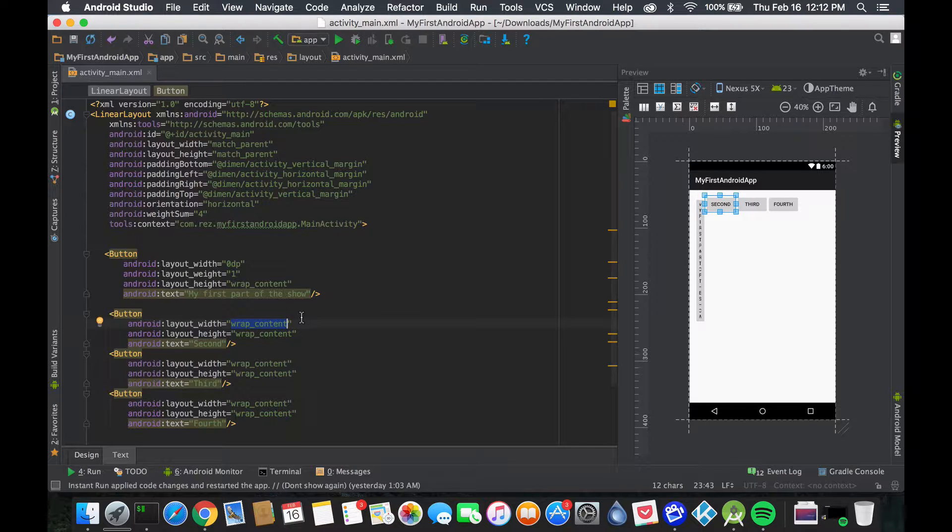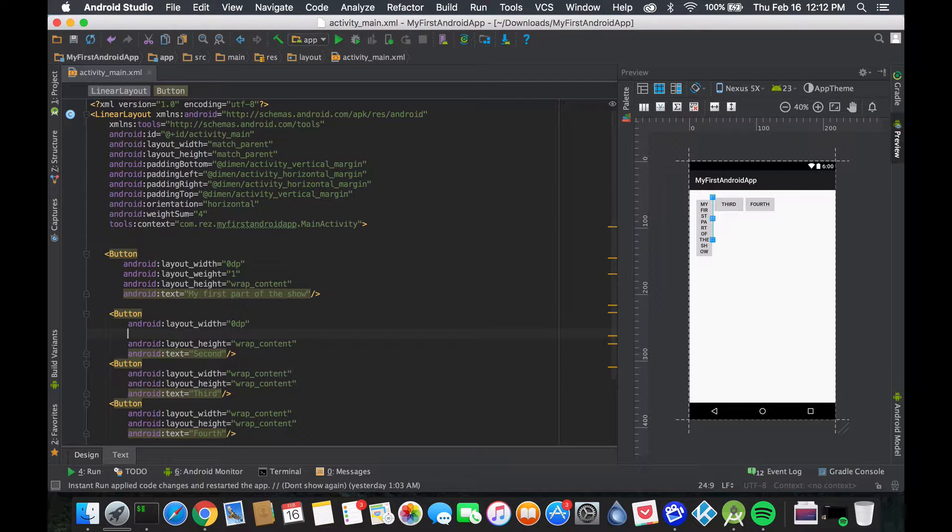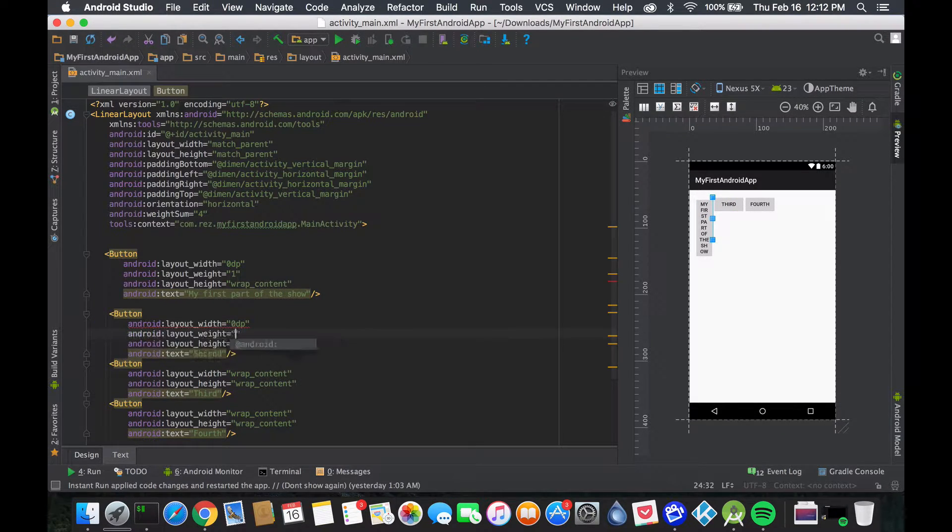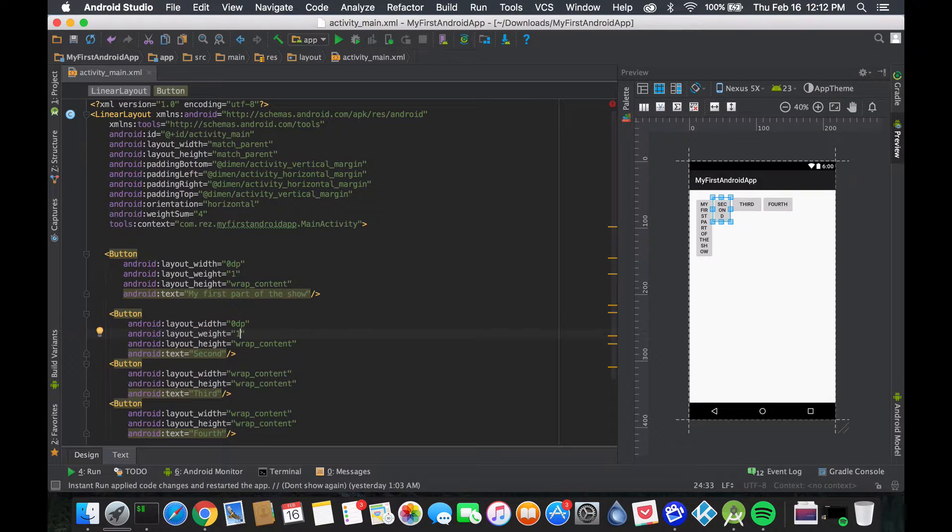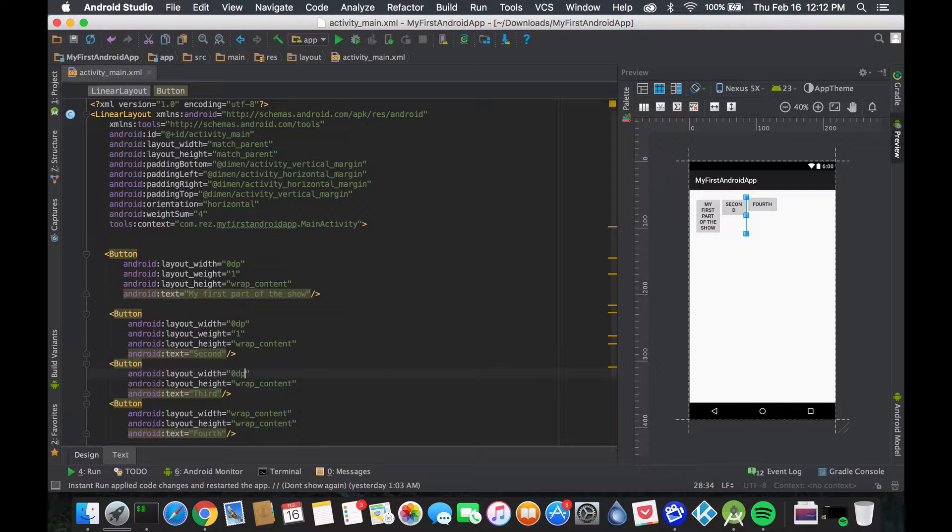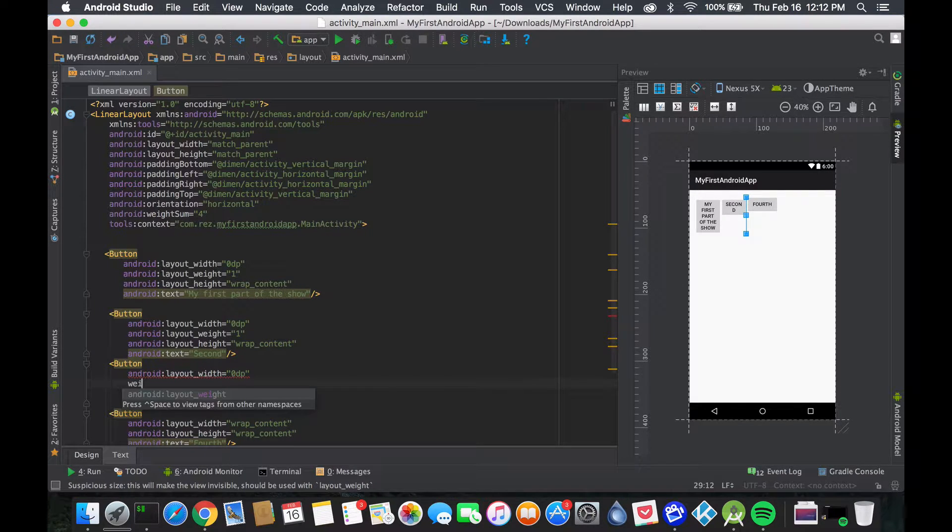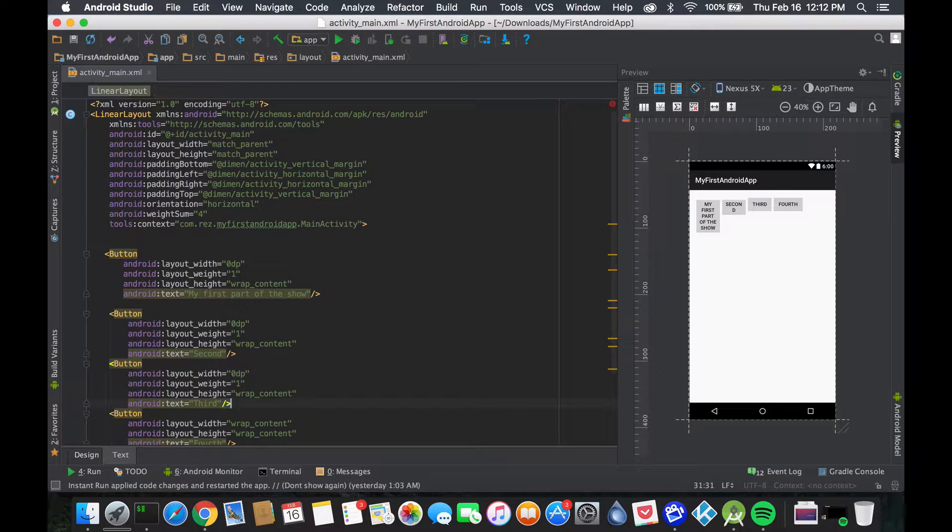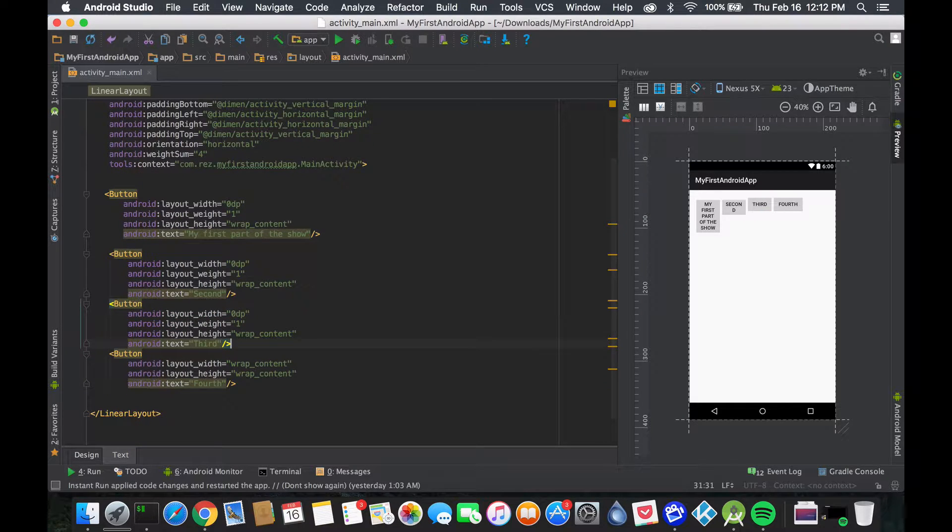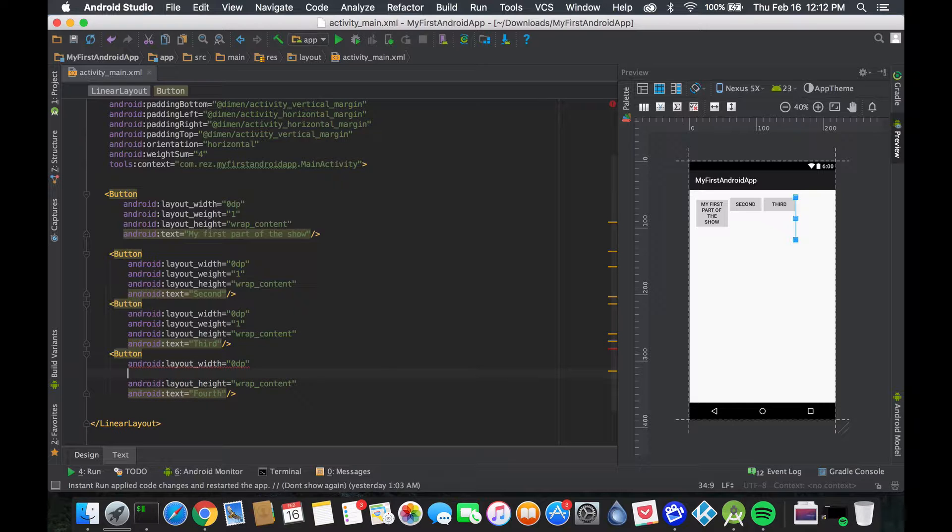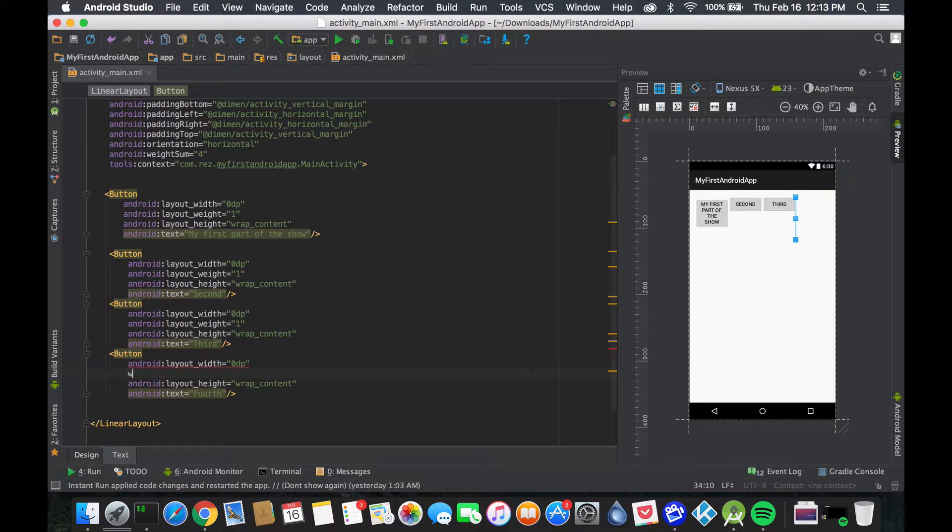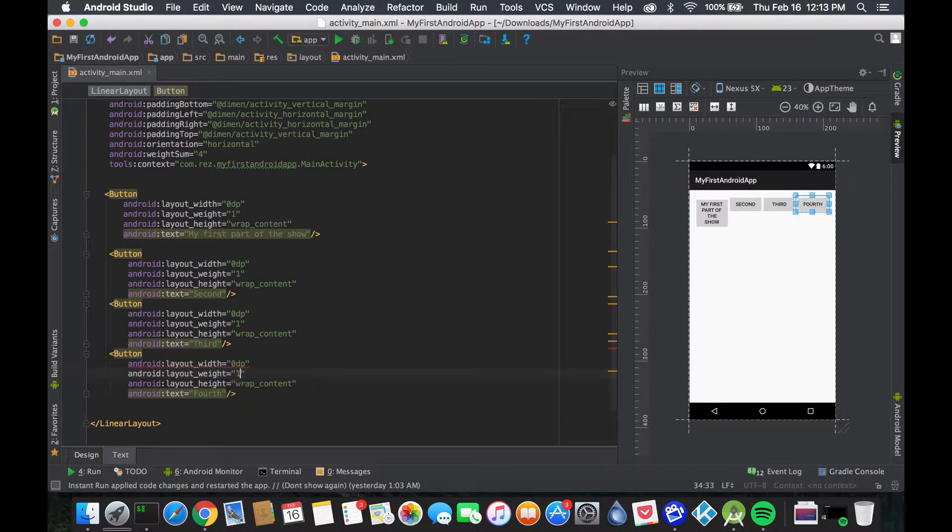Let's do the same thing - zero DP and weight of one. Same here. And lastly zero DP. Notice as I'm adding more weights, these things are getting bigger - it's understanding how much space to allocate for each weight.